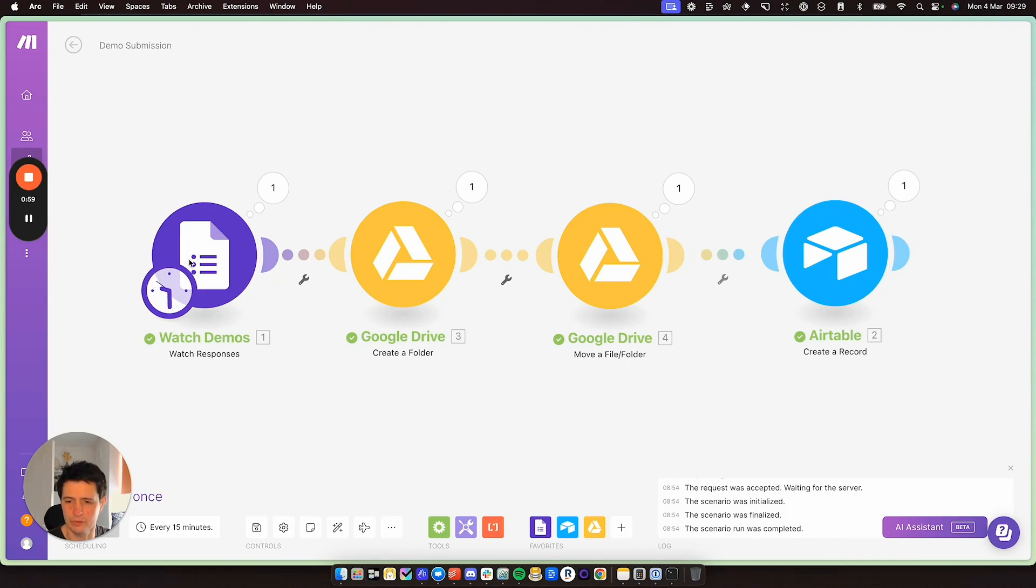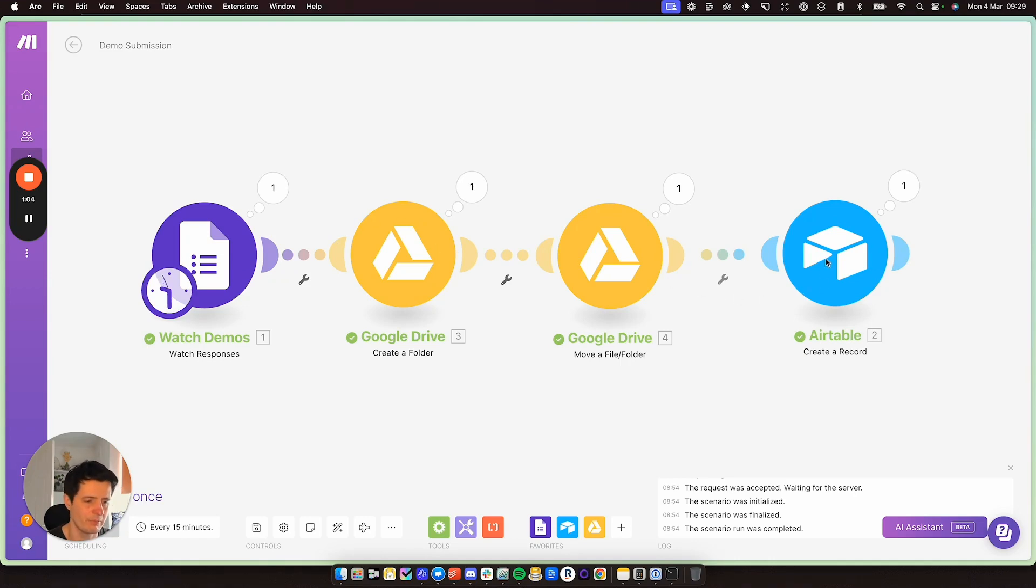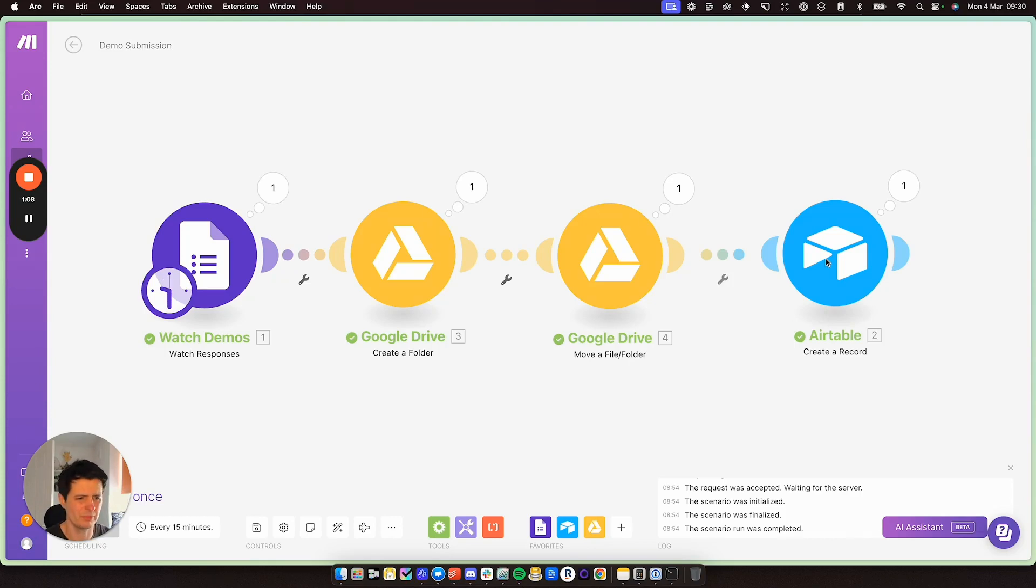So I've got four modules set up here. I've got Google Forms, Google Drive and Airtable. You can use Google Sheets. It's up to you. But I like Airtable just because it's quite robust and Google Sheets sometimes a little bit chaotic. Airtable acts a bit more like a database.